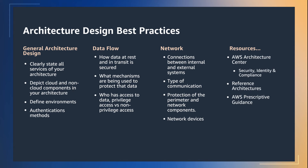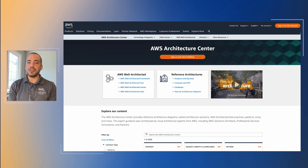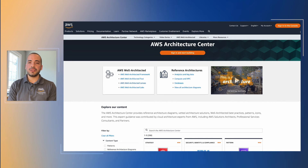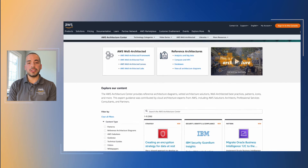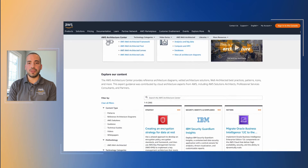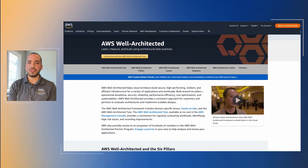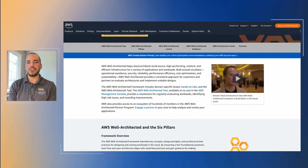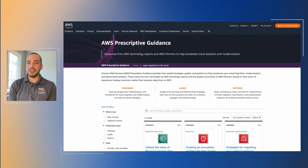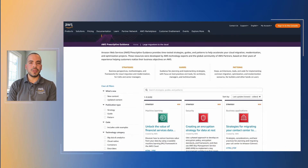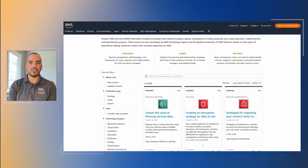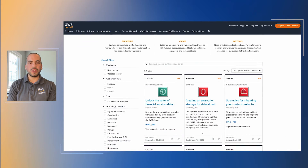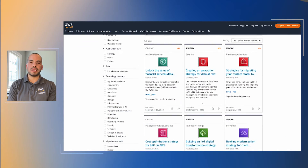Within our architecture center, you can find architecture designs and reference architectures that can give you a good starting point in defining your architecture. In addition, you can find prescriptive guidance on how to implement secure solutions for your workloads running on top of AWS.